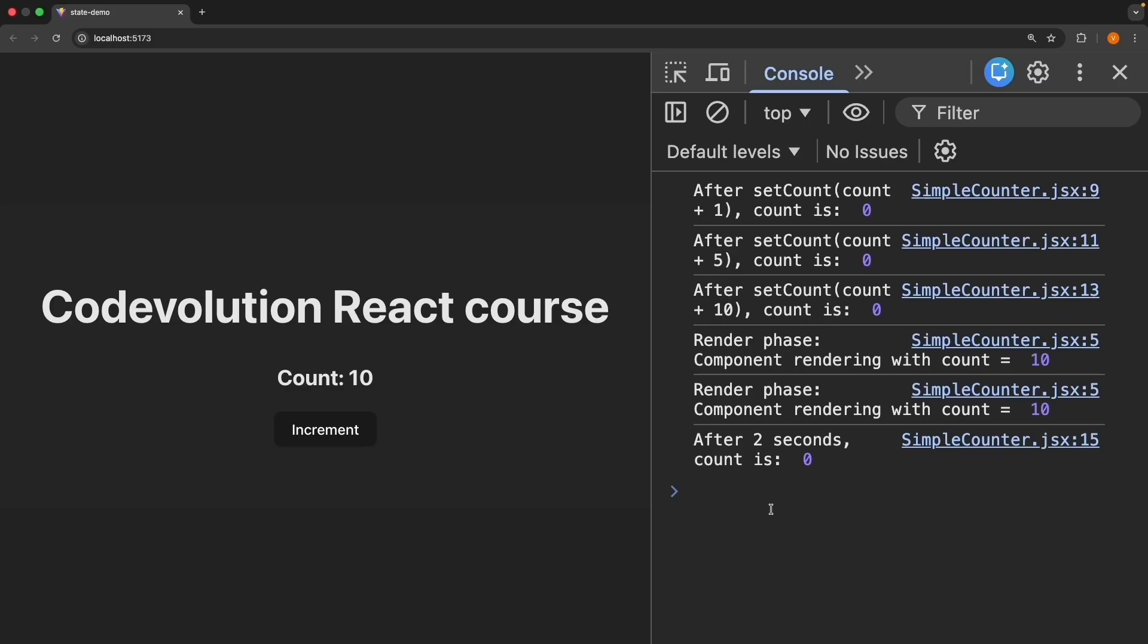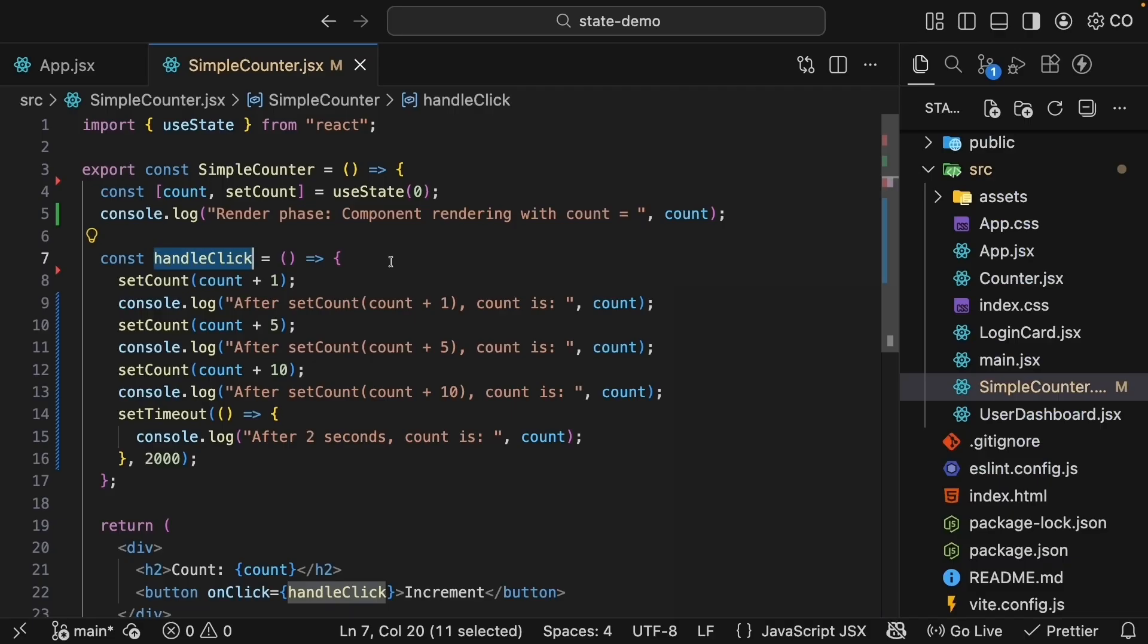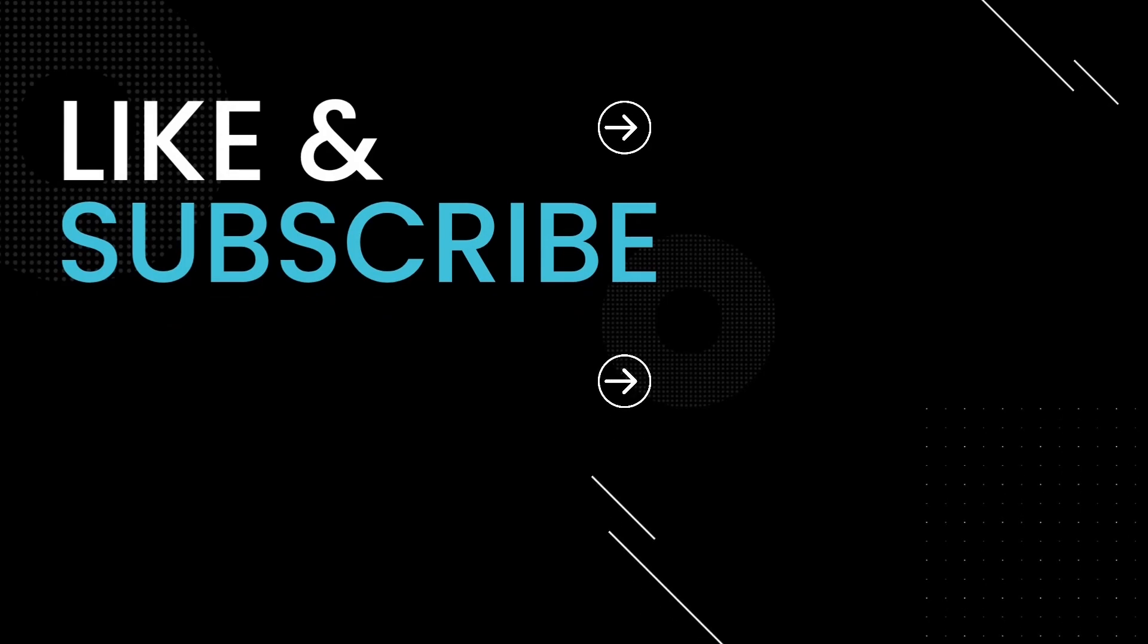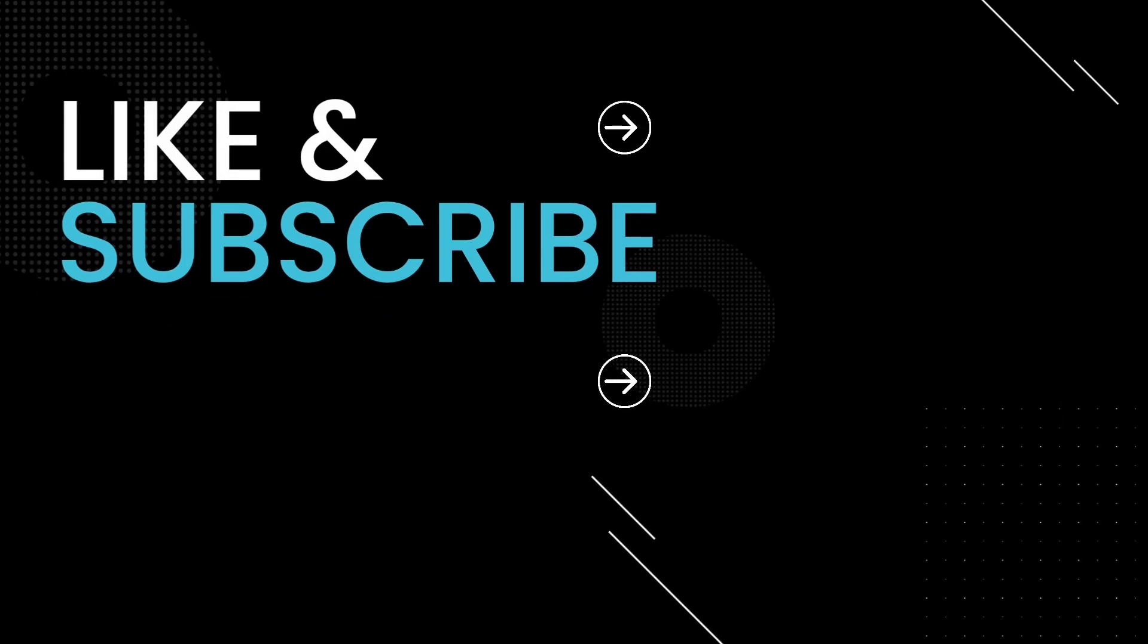This snapshot behavior might seem weird at first, but it's actually what makes React predictable. Your event handlers work with consistent data and you don't have to worry about values changing in the middle of your function. I hope this makes sense because it is really important to understand. Now, we do have a few more things to cover about state, so let's keep going. We'll see you next time.